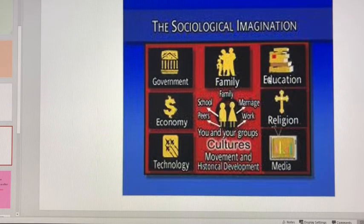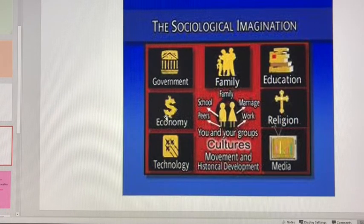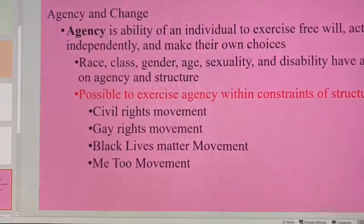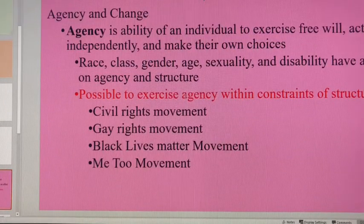Our personal biographies are completely connected to the social structure in which we live in. Our families, how much education we have, what kind of government we live in, what the economy looks like — all of that affects us and really has an impact on our lives.